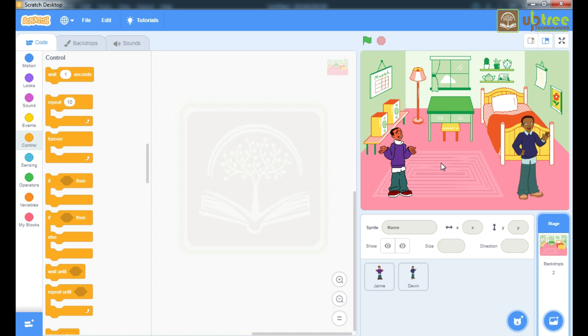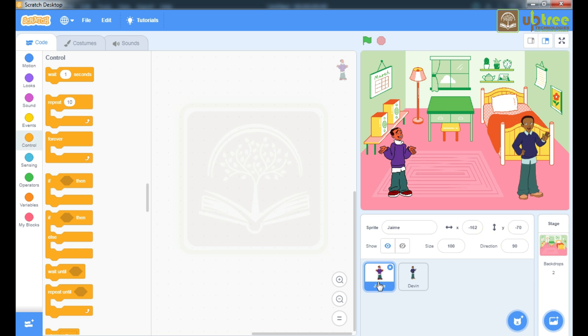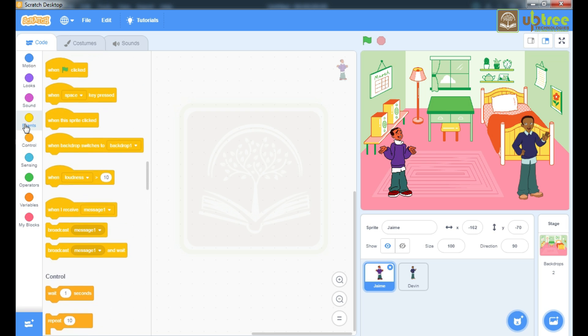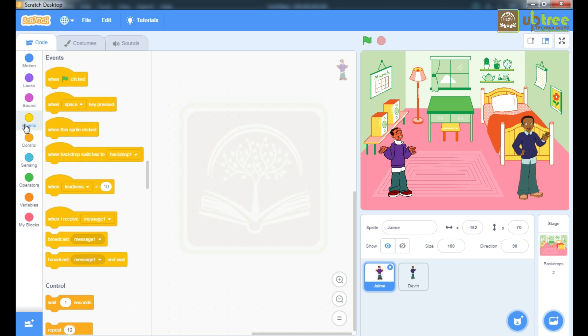Let's start our programming. I will first click on this James sprite and start with events. Let's take this event when flag clicked.